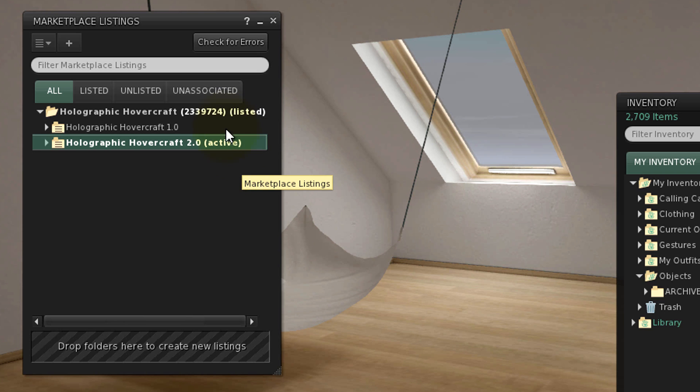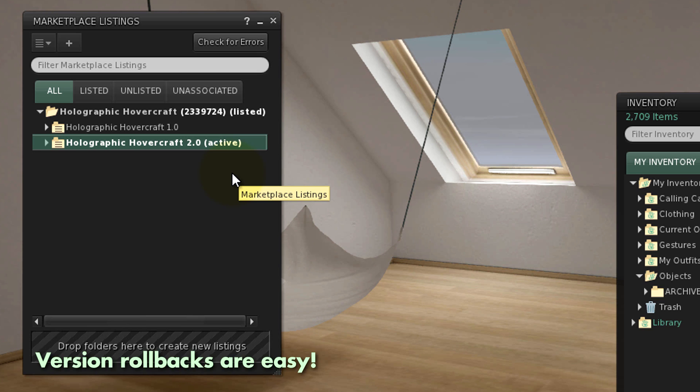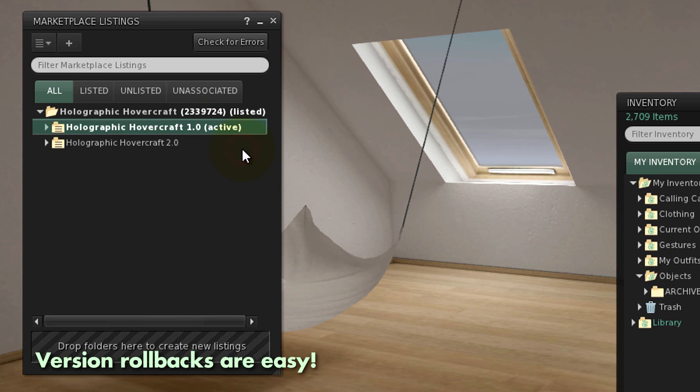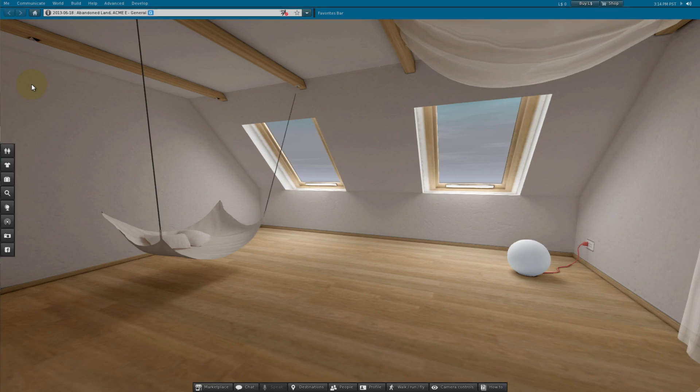It helps to keep track of history, especially if your customers report a problem in the newest version that didn't exist before and you need time to figure out what's going on. You can easily roll back to an older version by right clicking its version folder and activate.